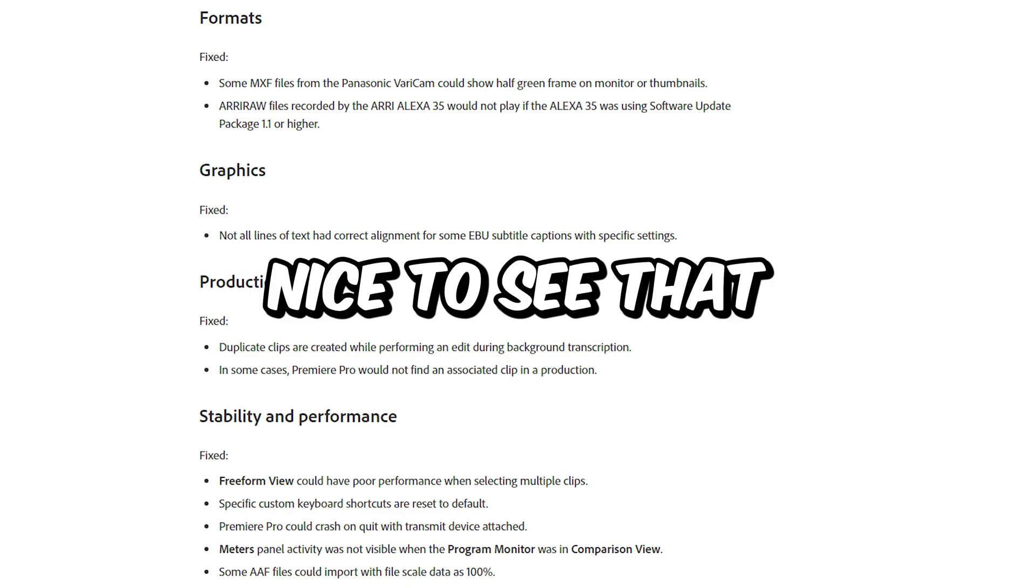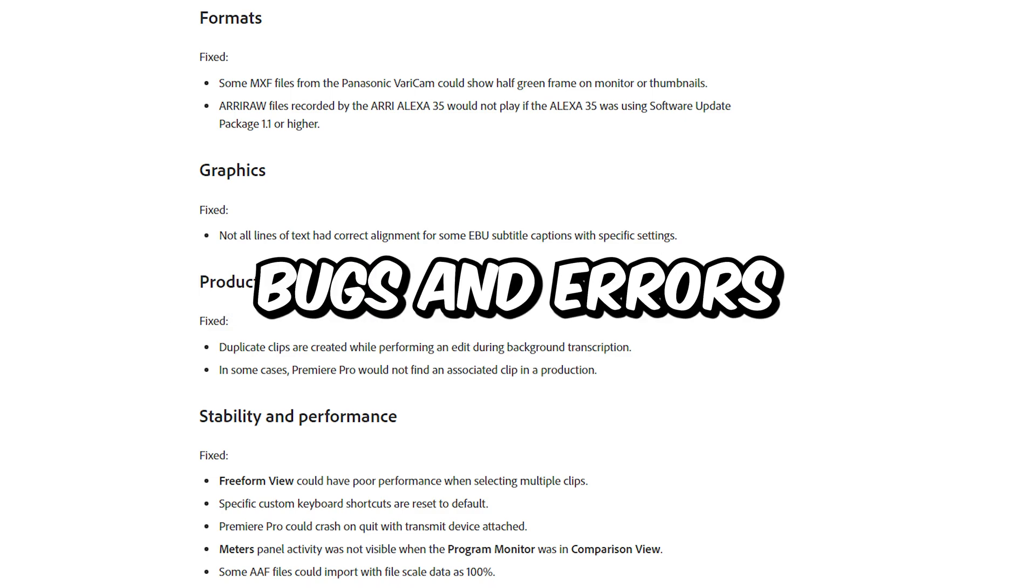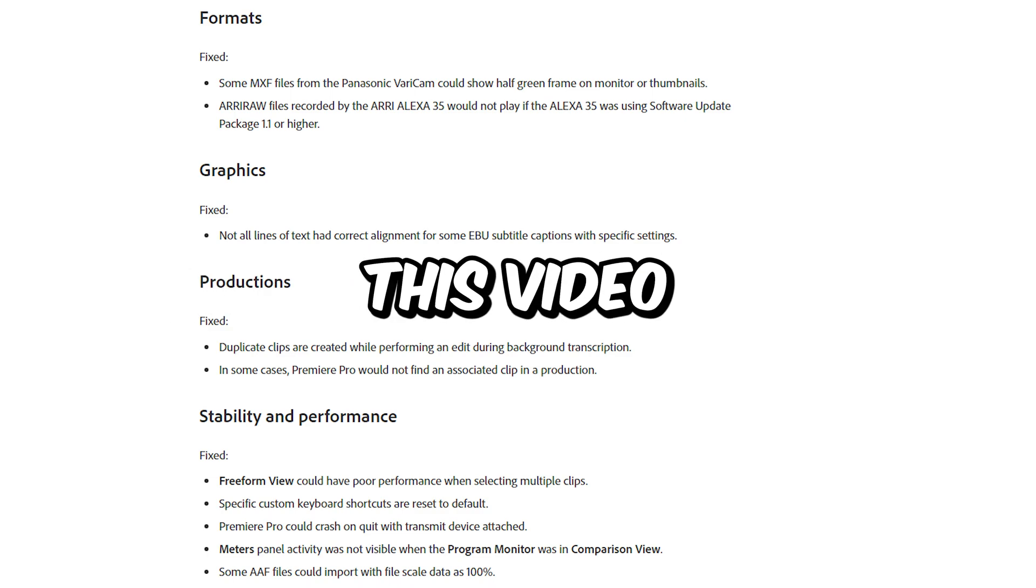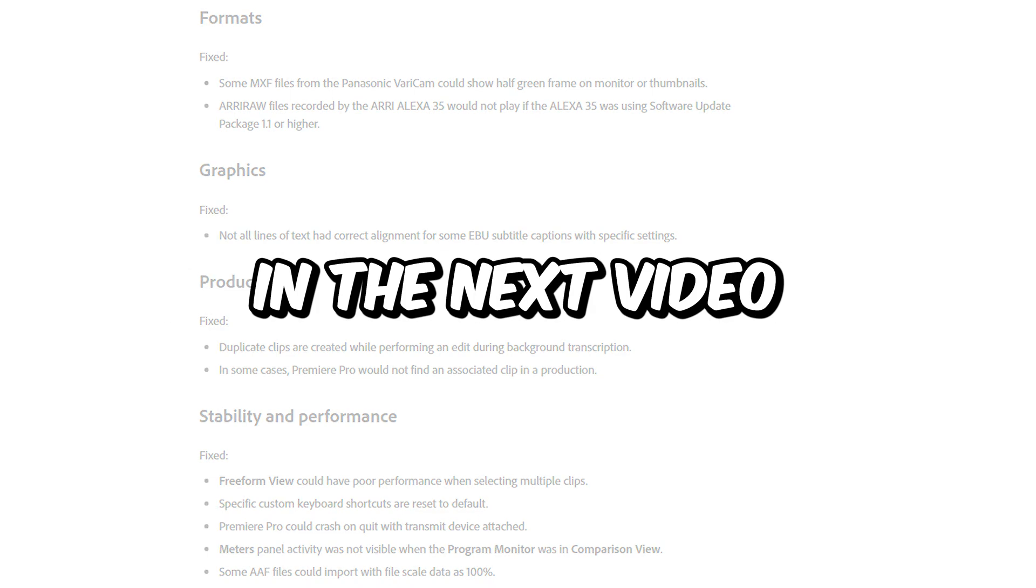It is always nice to see that they're constantly working on resolving bugs and errors. I wish you enjoyed this video then please subscribe and I'll see you in the next video.